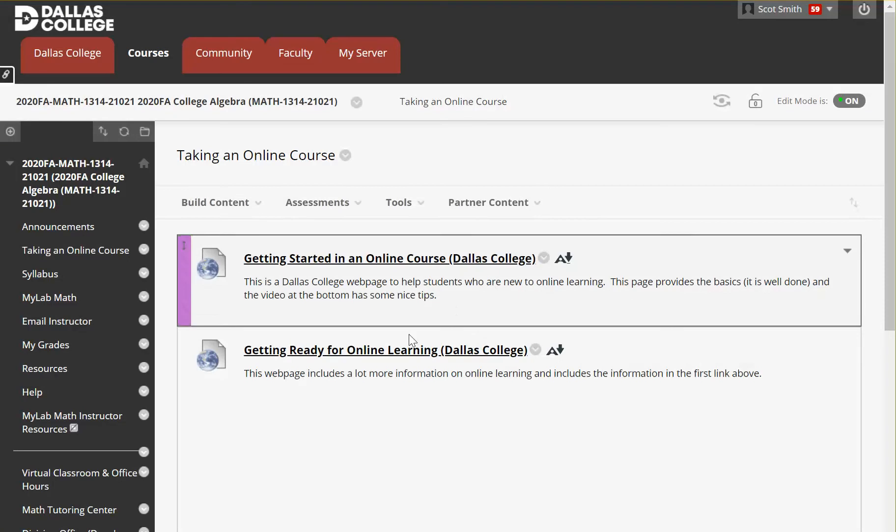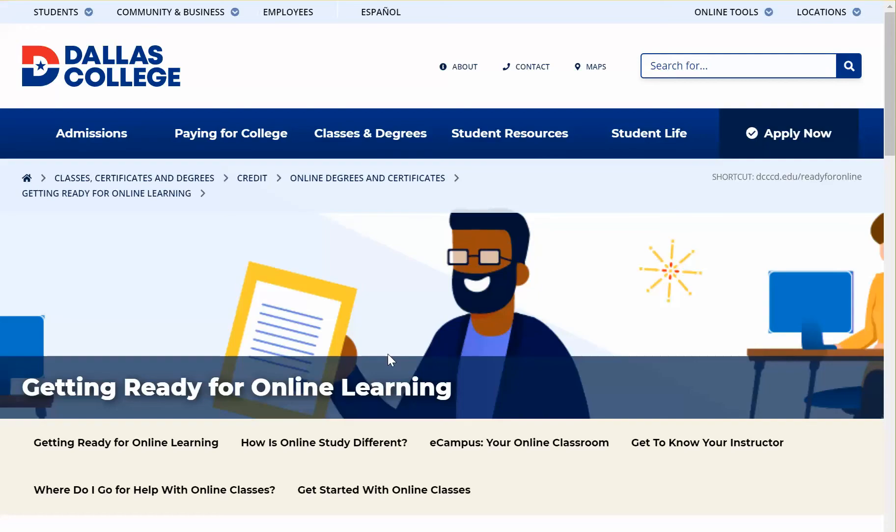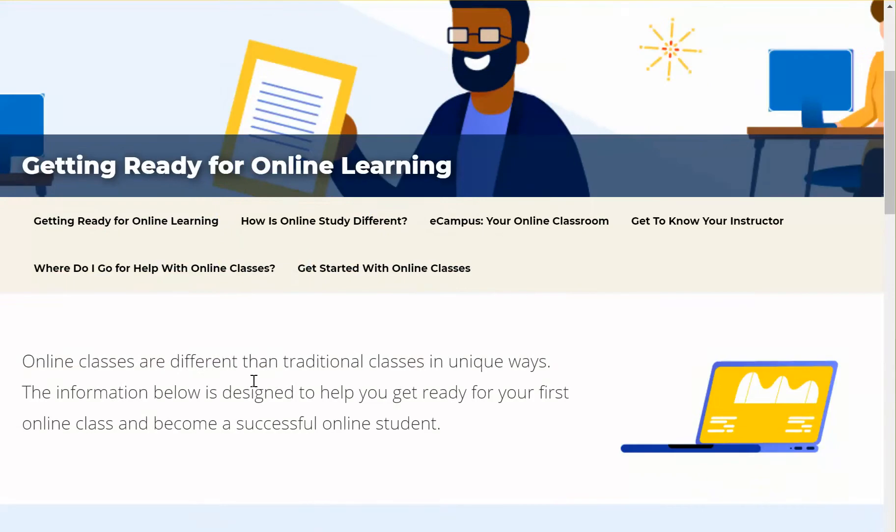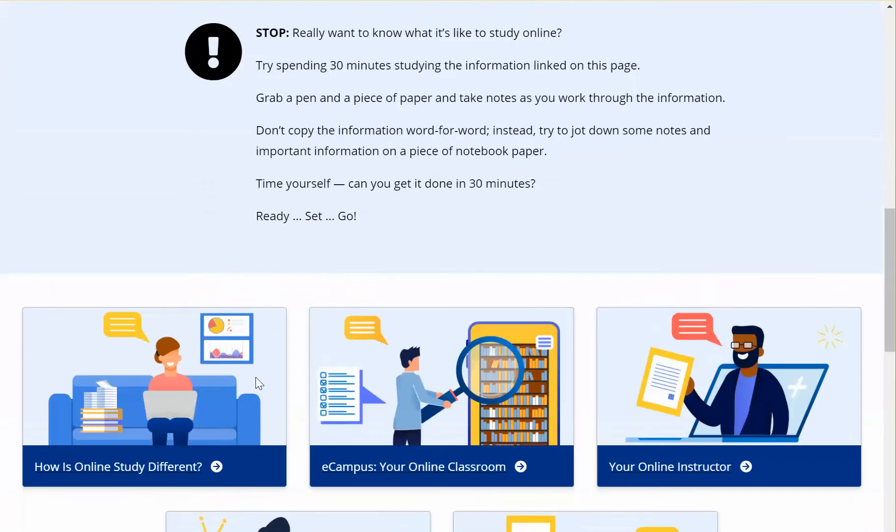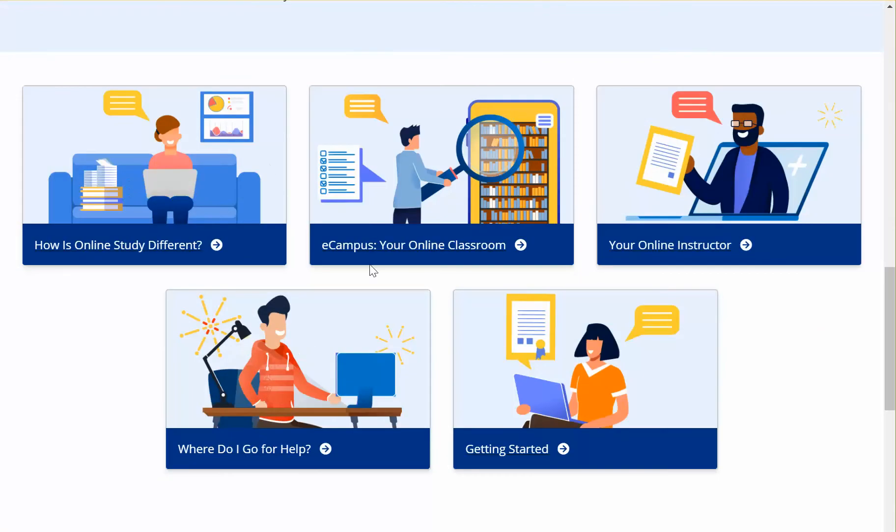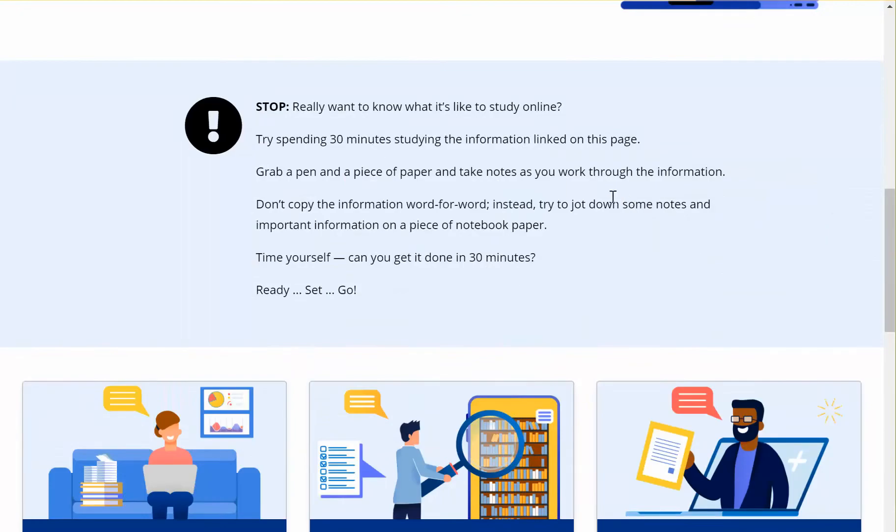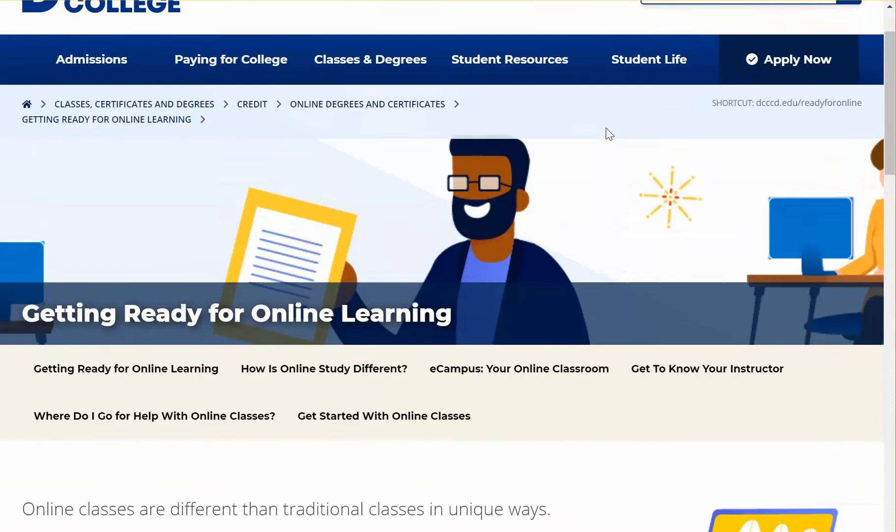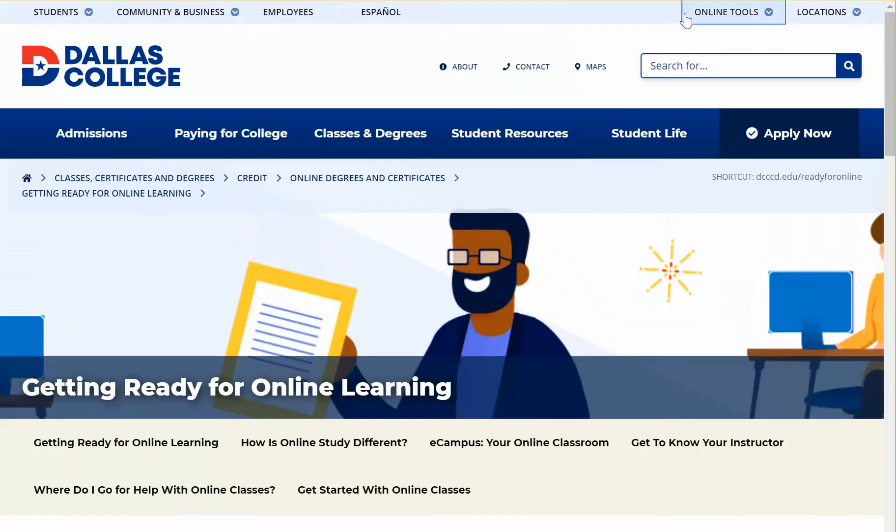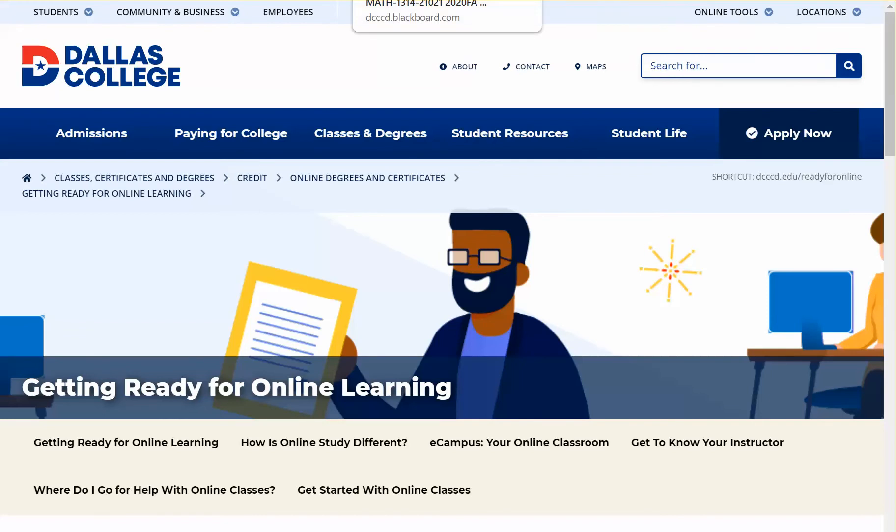So the other option is this one here. It takes you to this page, getting ready for online learning. You'll notice there's actually five links. The one I just showed you takes you here. And so if you're like, I'll take all the information I can get, well, you can find some other information on here as well. And again, it's all well done. I'm going to have you introduce yourself this first week. And one of the things I'll ask you to do is just share if there's one or two things you found in there that were useful. All right, let's click out of there.